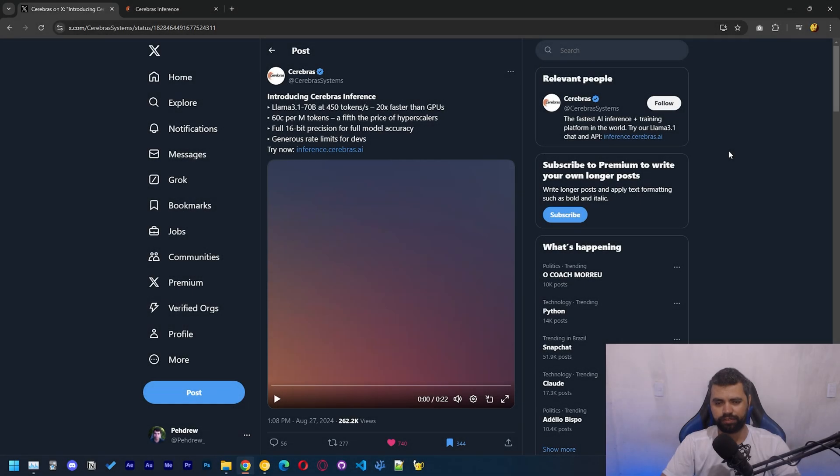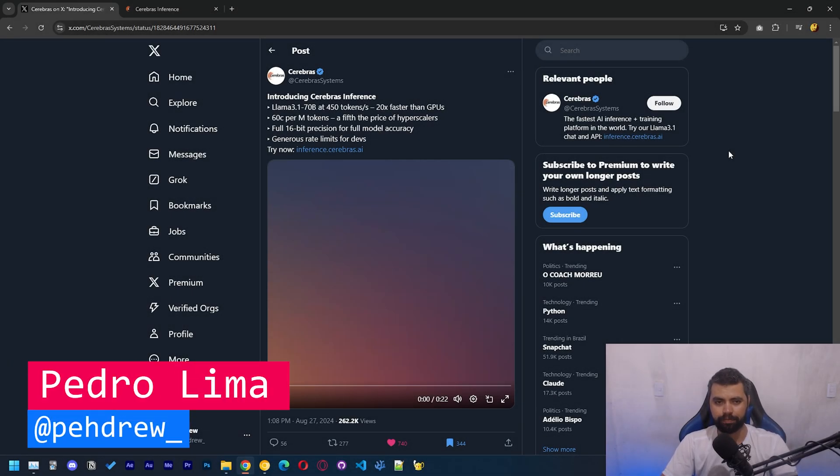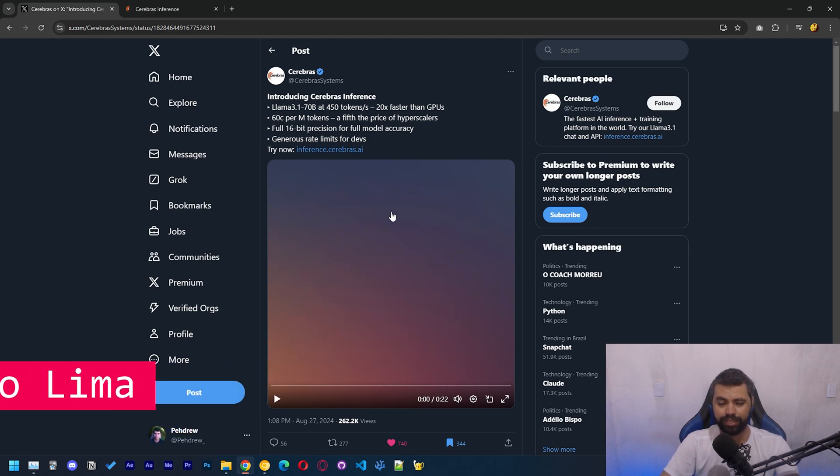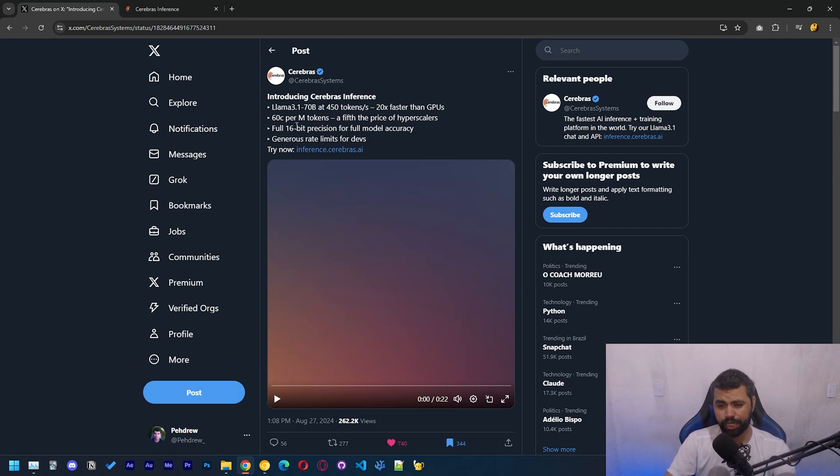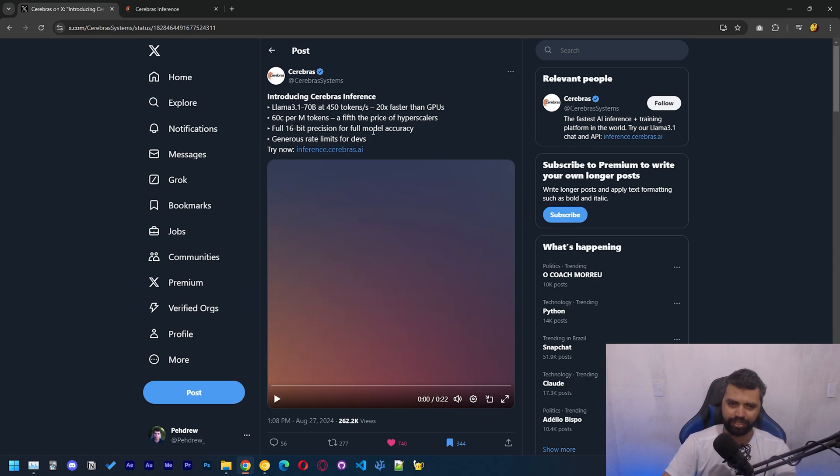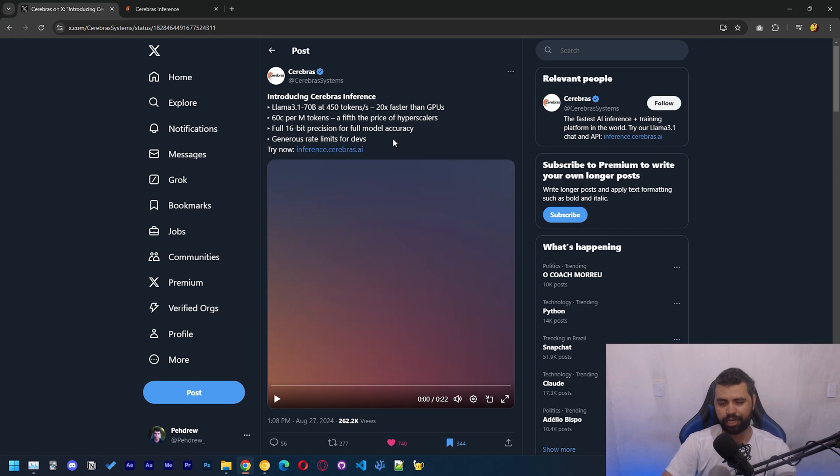Hi guys, welcome to another video. Today we're going to be talking about a new chip by Cerebras, which is a chip company. I think this is very interesting, especially when it comes to serving models. We saw with Grok that the amount of tokens per second that Grok was able to achieve was very impressive.